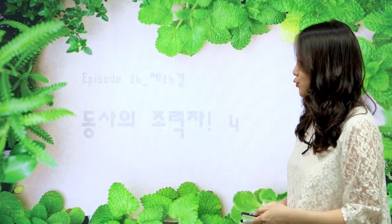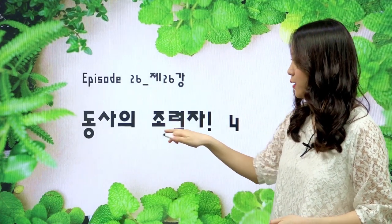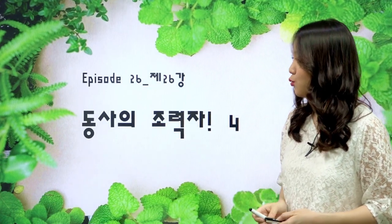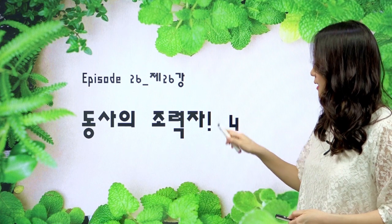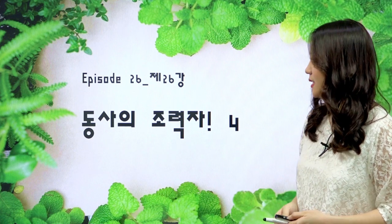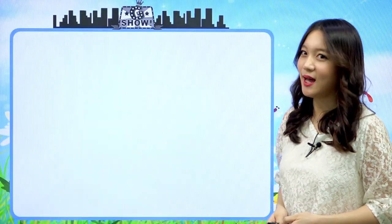Hi everyone, 저는 G-show 호스트 Hailey입니다. 안녕하세요, 친구들. 요즘 우리 계속 동사의 조력자, 조동사에 대해서 공부를 하고 있었죠. 오늘은 그 네 번째 시간을 이어서 가보도록 하겠습니다.